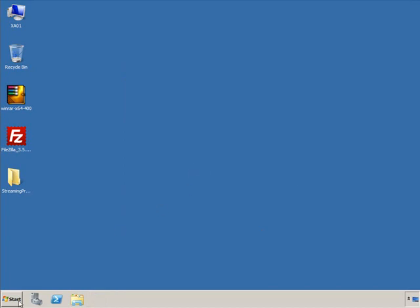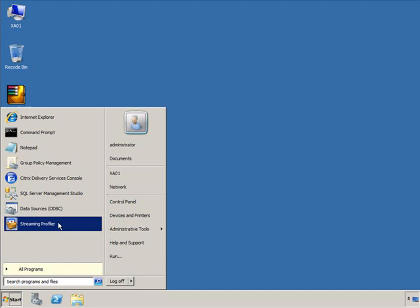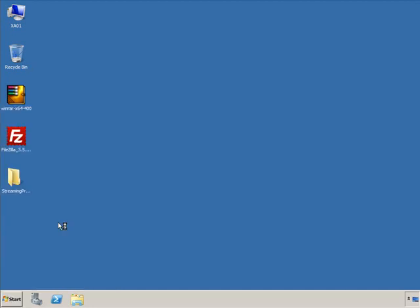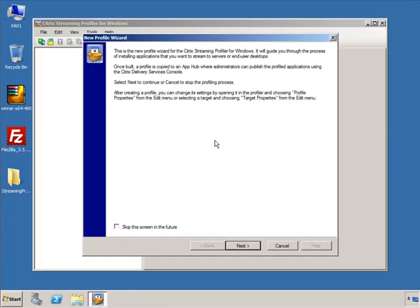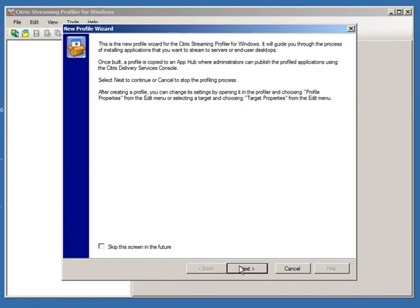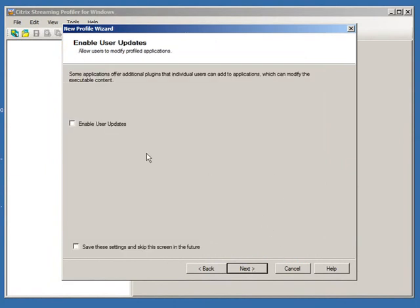Once the server reboots, we click on Start and select the streaming profiler. We get a dialog box and go ahead to create a new profile for our application, which kickstarts the wizard. Welcome screen — we're going to click Next. We're going to call this FileZilla and click Next.